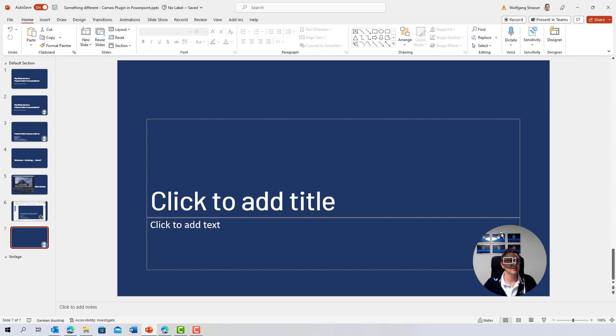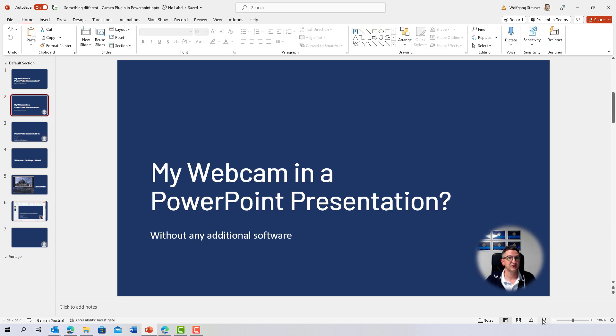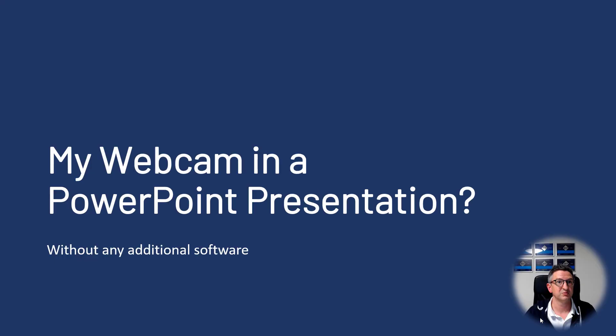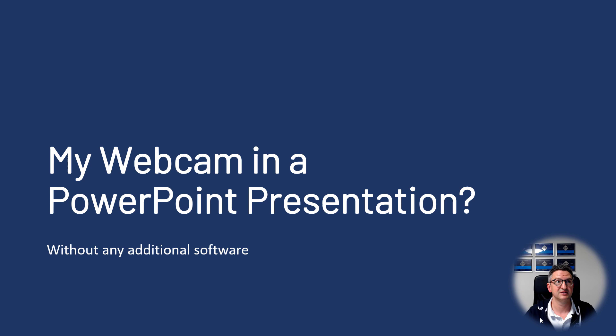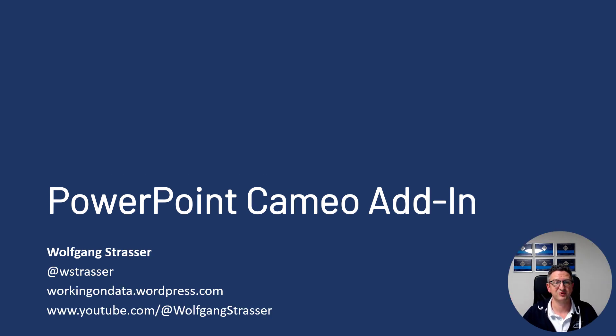But as of now, I really like it. And it's an easy way to put your webcam into your presentation. With that, thanks for joining and see you next time, maybe for another data-related video.